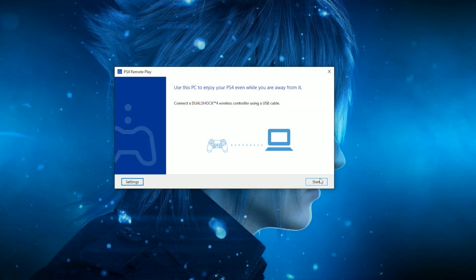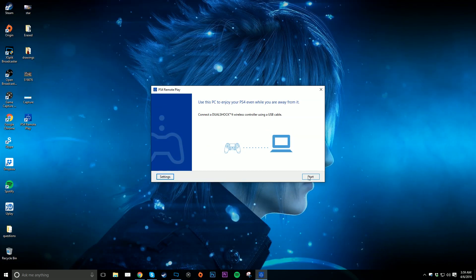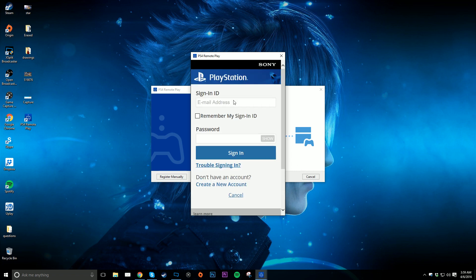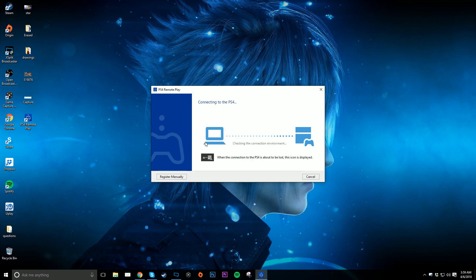Once you connect your controller and hit start, you should be prompted to log in to your PlayStation Network account. Log in to the account that's on your PS4. So in my case, my PS4 account username is LuisMacintosh. That's the account I should log in to on my PC.